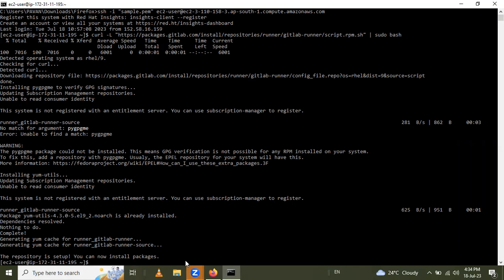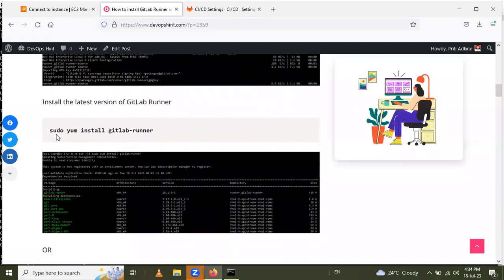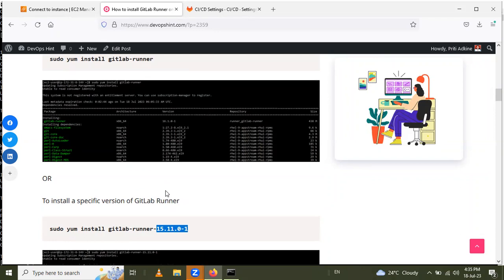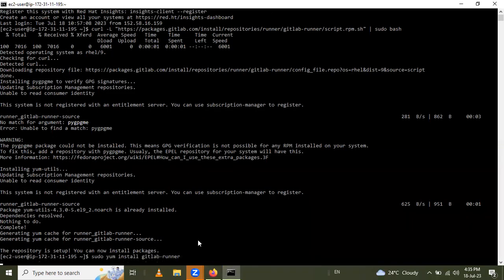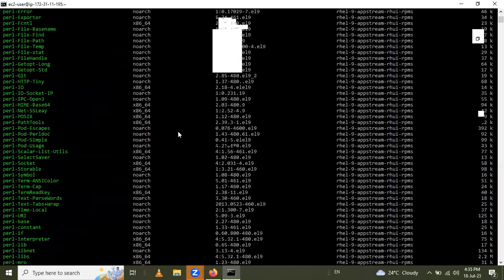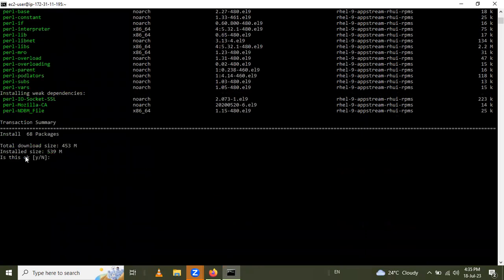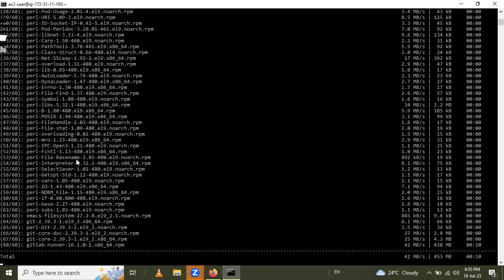The next step is to install the latest version of GitLab Runner using the command: sudo yum install gitlab-runner. Alternatively, you can install a specific version by specifying the version number. I will use the latest version. Let me copy this command and paste it in the command prompt. You can see it is installing GitLab Runner and all its dependencies. Say yes to confirm. This also takes a couple of minutes.